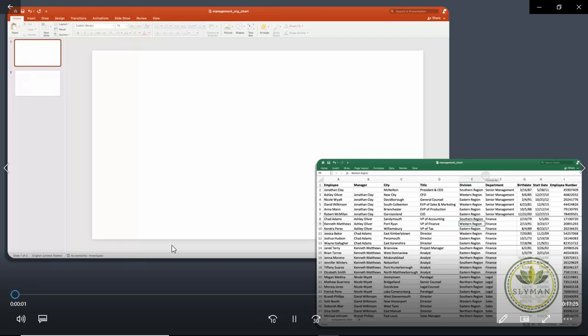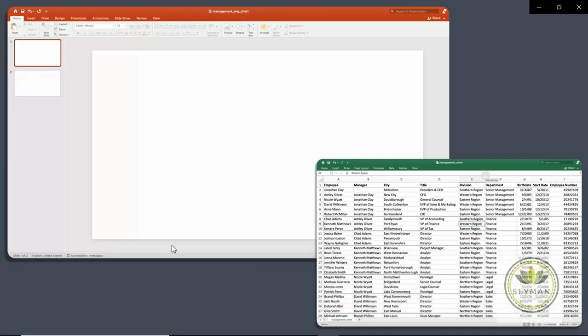We're going to create an organization chart in PowerPoint using its built-in SmartArt feature. Then we're going to build another version of that chart in a more powerful, fast, and easy-to-use way.